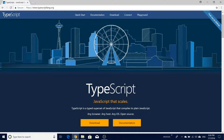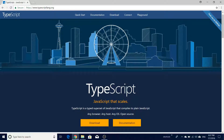Before we dive into the actual TypeScript code, let us understand the problem we are trying to address. Take the case of a vehicle. A vehicle is a generalized representation of car, bus, and motorcycle. If we had to design the vehicle class, we would try to group the common attributes and operations within that vehicle class.